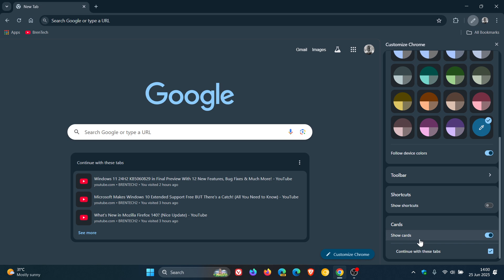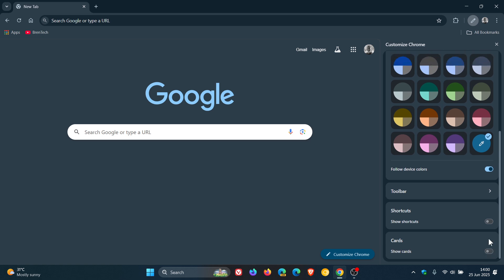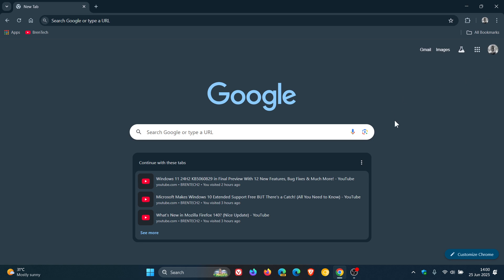And here you'll see cards, show cards, continue with these tabs. And the nice thing is you can actually turn this feature off. I'm sure this feature will be becoming more widely available with this latest release.